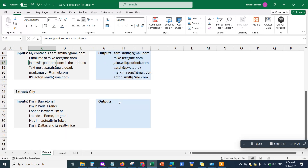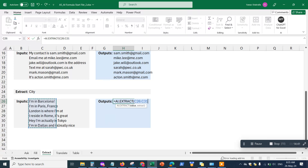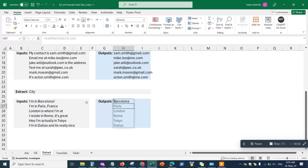The same thing works for extracting city names from text. I have sample data containing cities in different countries, and I only want the city name. Type equals AI.extract, open parentheses, select the sample data, hit comma, choose the criteria — city name — close the parentheses, hit Enter, and it automatically populates just the city names from the text.